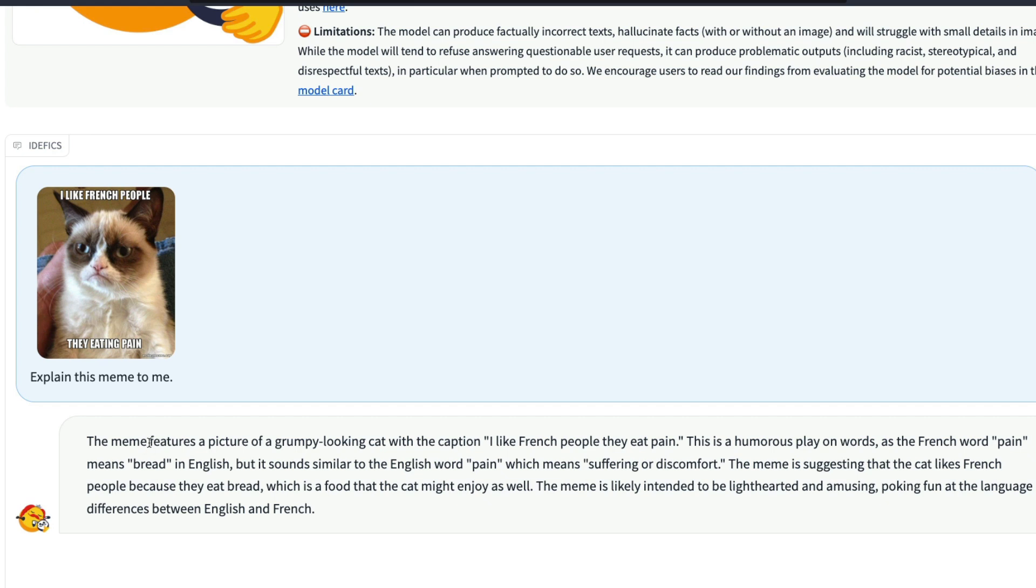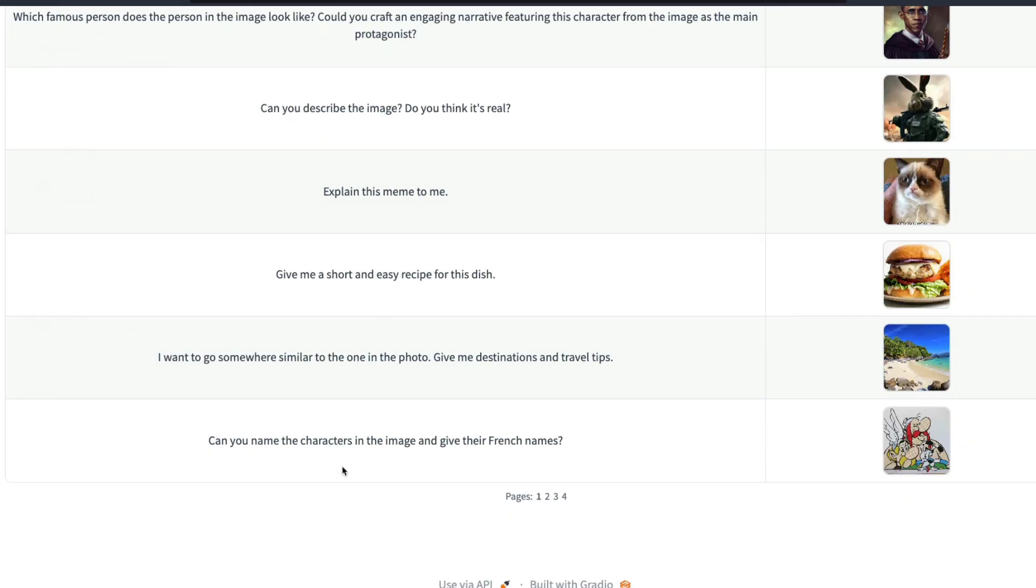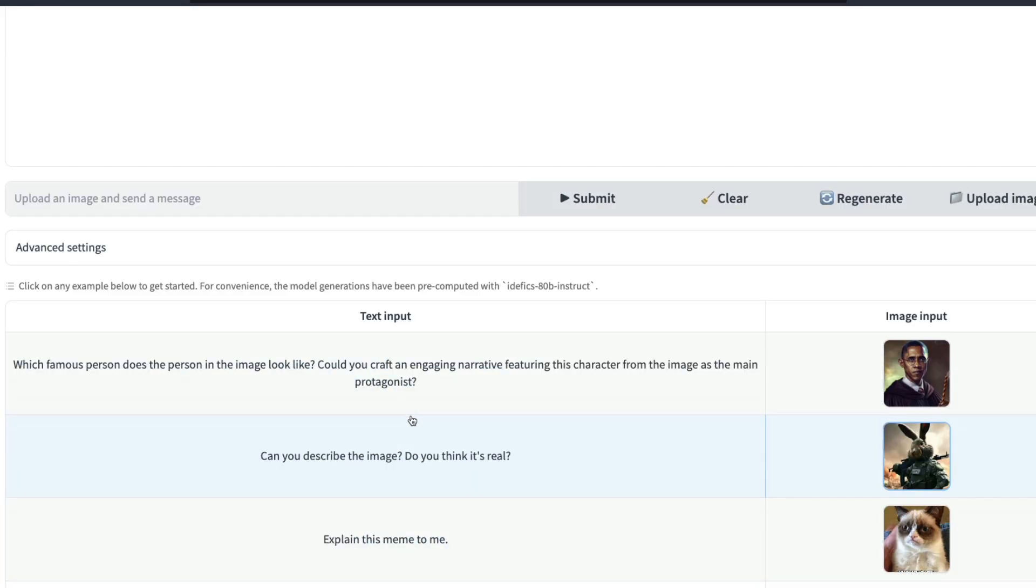So it says the meme features a picture of a grumpy looking cat. I like French people, they eat pain. And it talks about why the meme is lighthearted and poking fun and amusing.